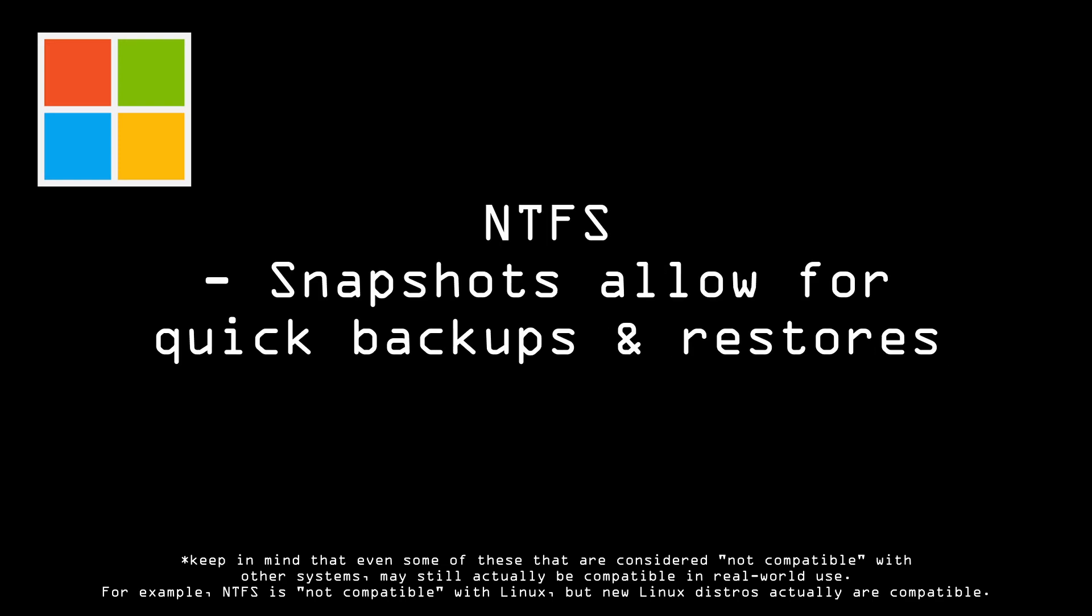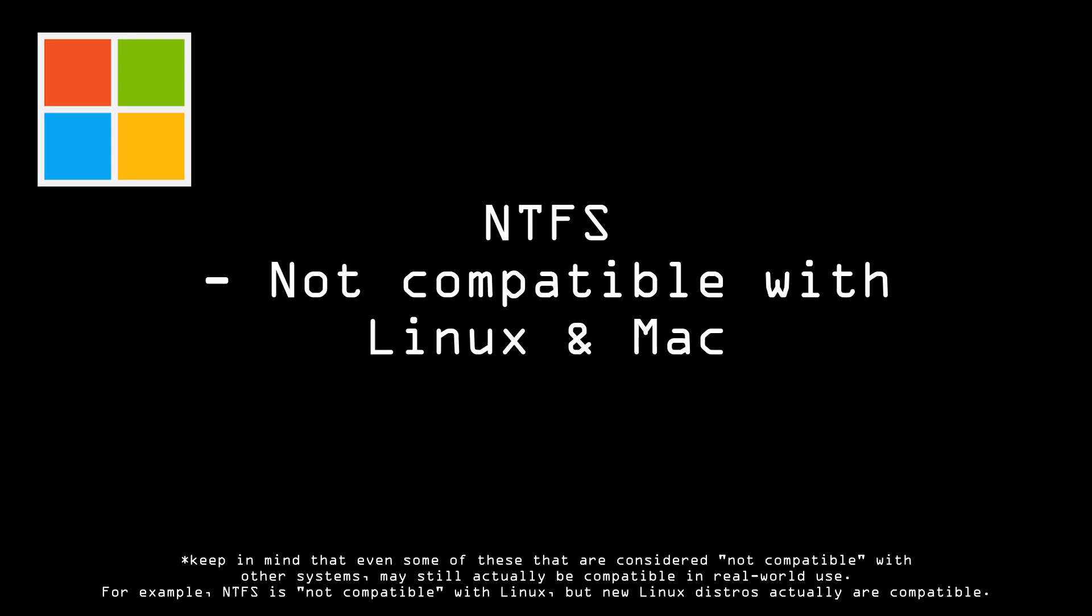Additionally, NTFS supports snapshots, which allow for quick backups and restores. However, NTFS cannot be read or written to by most Linux or Mac OS systems.